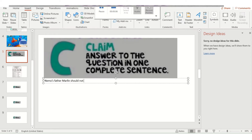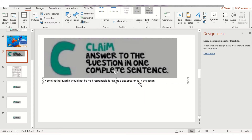Remember our question was: should Marlin be held responsible? So my answer — my claim — is: 'Nemo's father Marlin should not be held responsible for Nemo's disappearance in the ocean.' I also need to correct my spelling since I typed a little too fast.